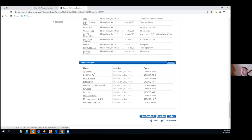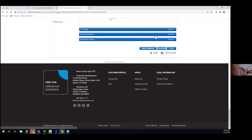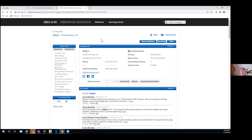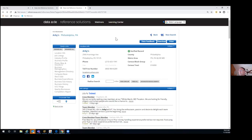You can click on competitors like Applebee's and it will advance to that record. So you can manipulate the data and get around to lots of different information readily. You can always get back to the top. If you want to go directly to the management directory, use the quick links to jump right down there. It just depends on what you're accessing in that search.